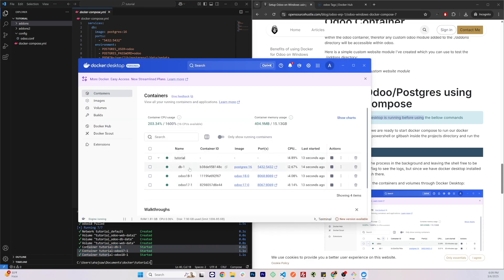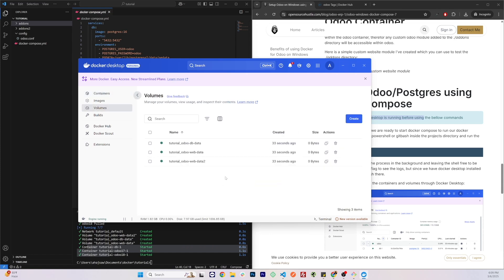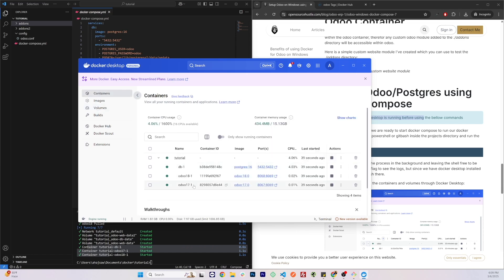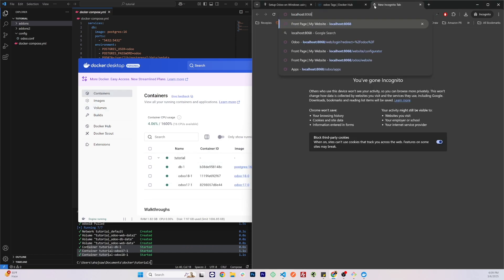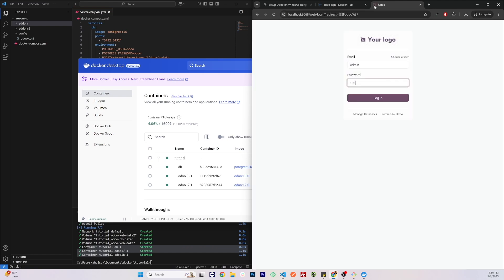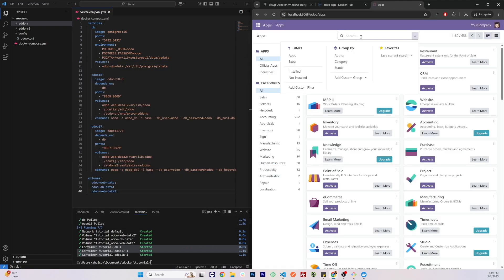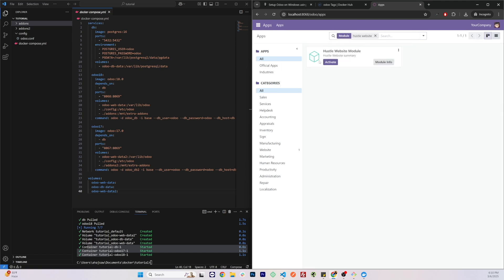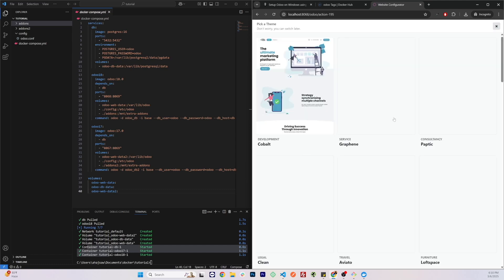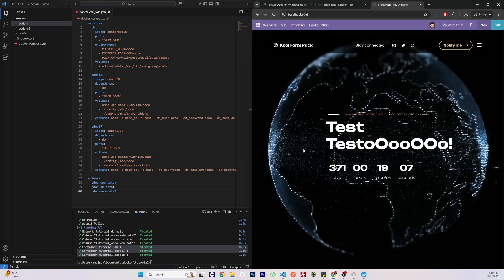If we open Docker Desktop we can see the DB container running, Odoo 18 and Odoo 17, along with their mapped ports. In the volumes section we can also see the volumes created by Docker. Let's try to access one of the applications on port 8068 at localhost. Log in using the default username and password 'admin'. Let's search for the custom module 'Hustle Website' — we can see the module here. Let's activate it, skip, and start from scratch.